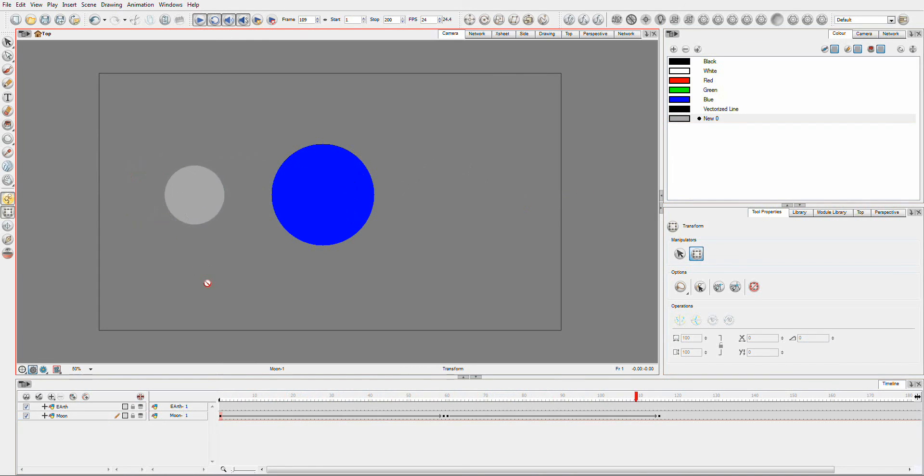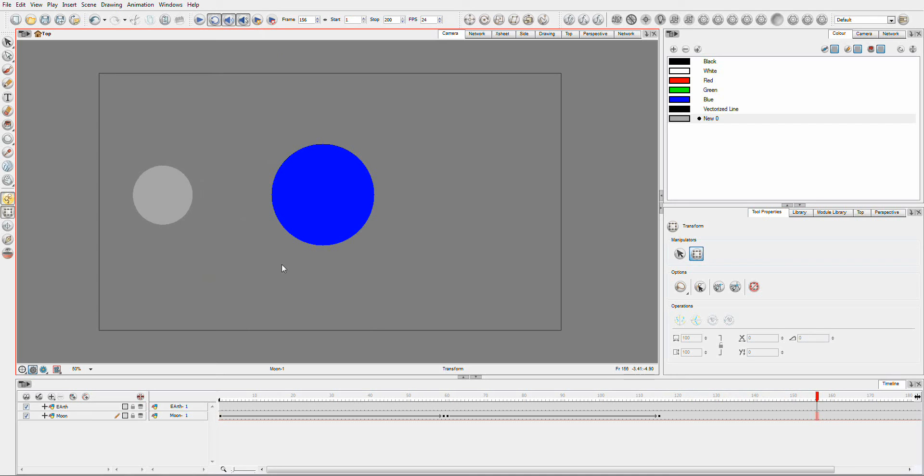And then of course, we can nudge it back behind. So you can use this z-axis, not just when you're creating a cutout character to get around some of the issues. But you can use it to get around the hierarchy of the layers. Remember that your z-value overwrites the hierarchy.